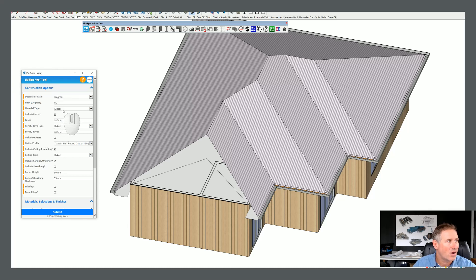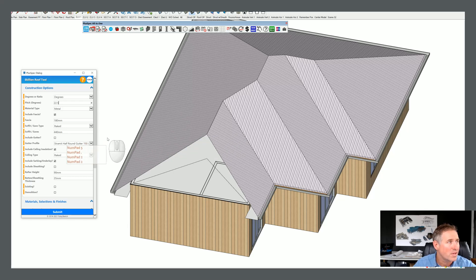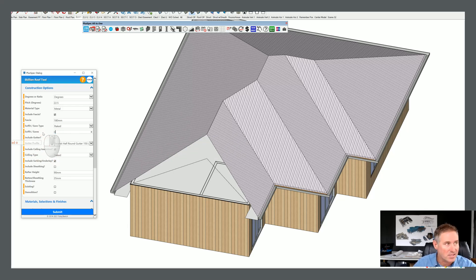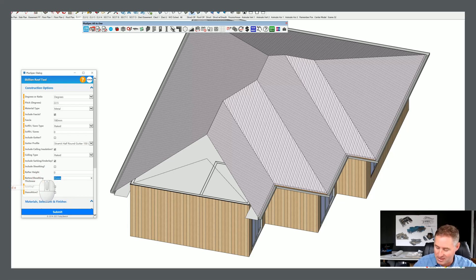And I'm going to make it 22 and a half, because I'm pretty sure that's what I made it. 22 and a half, which is the pitch of this roof. And I'm going to make my eaves overhang zero. And I'm going to make my rafter hide zero. And I'm going to make my batten sheathing zero.